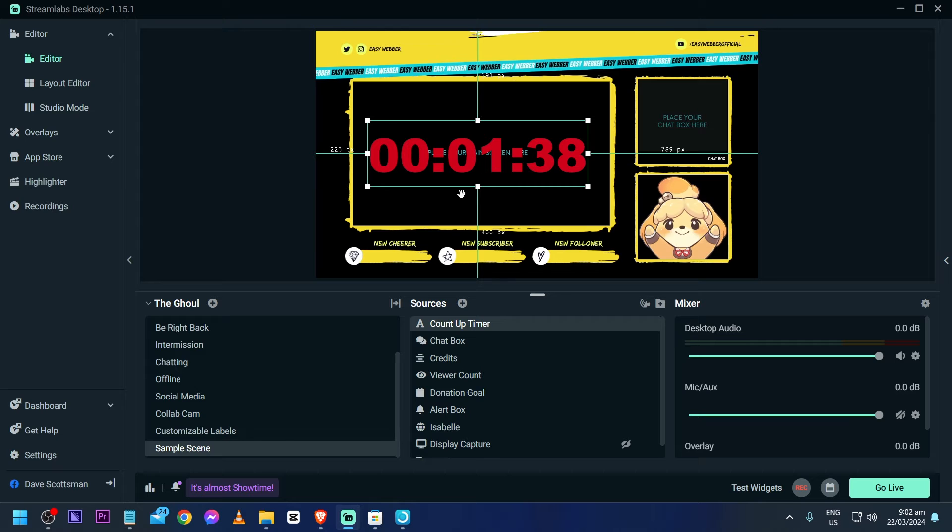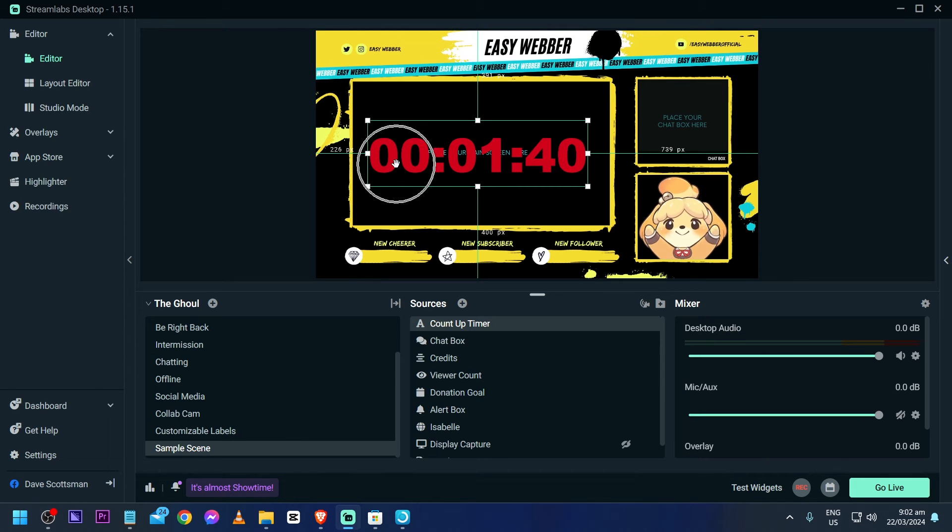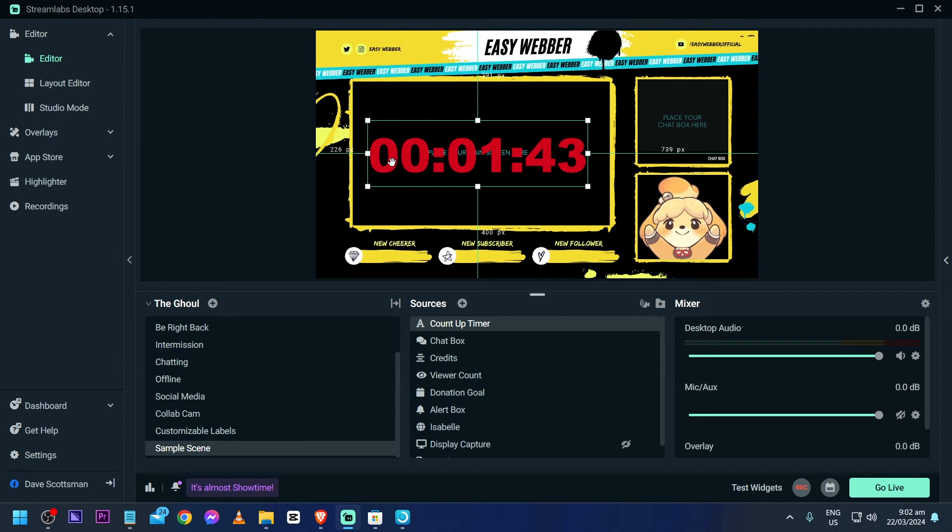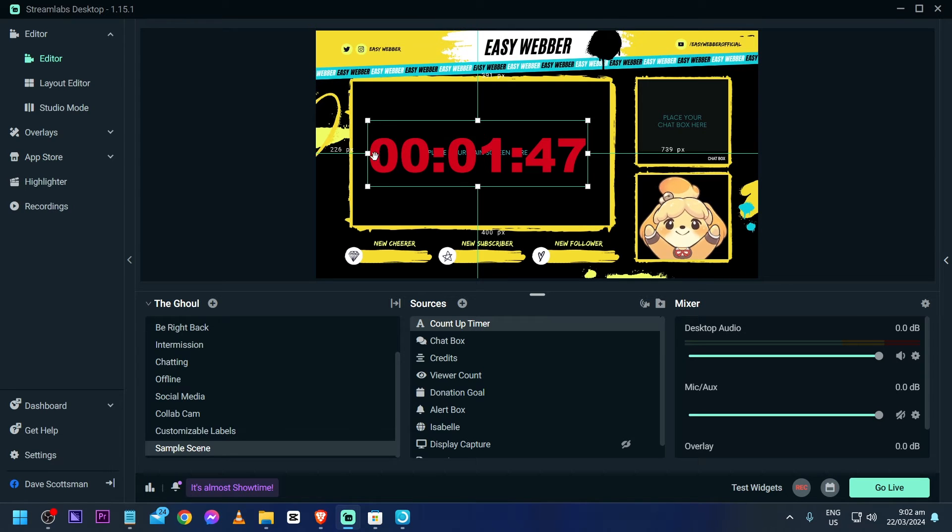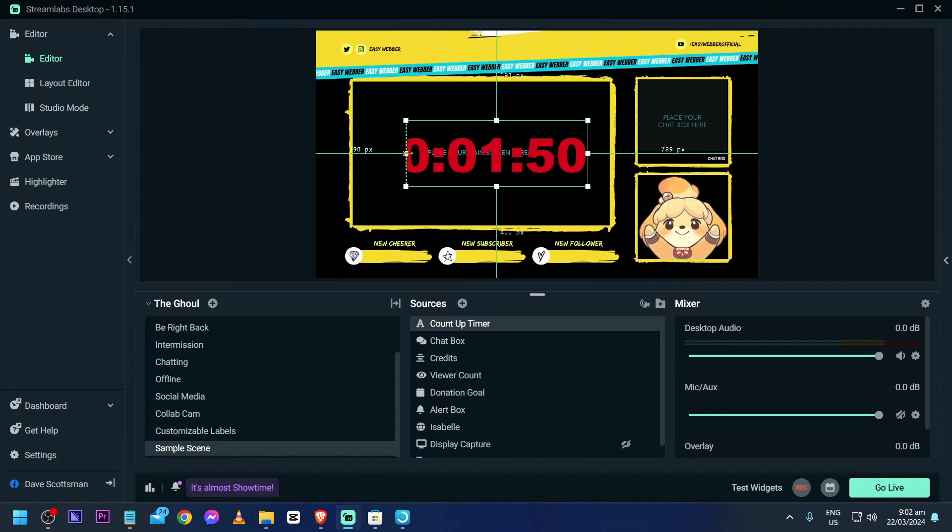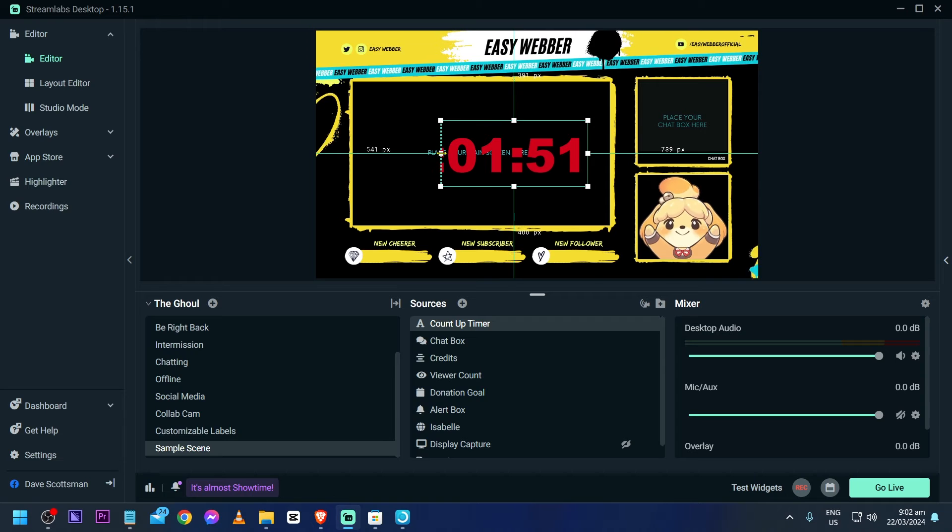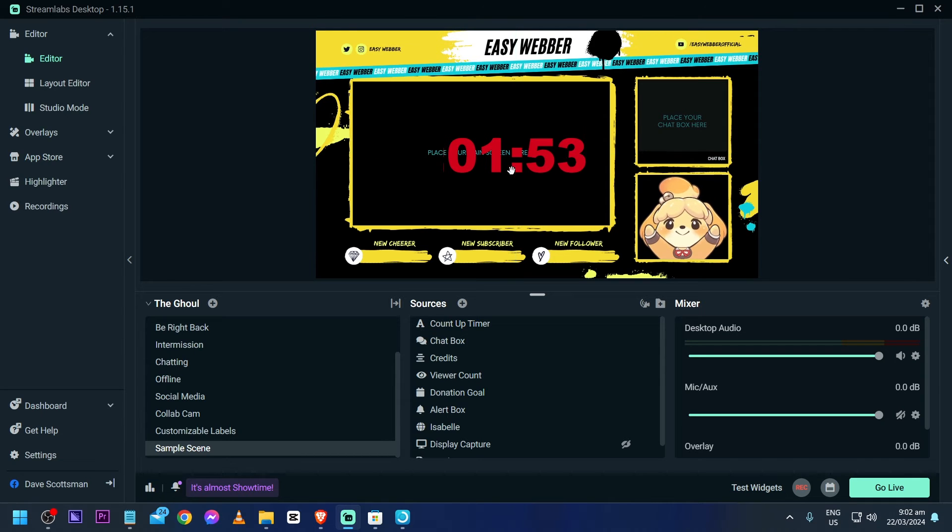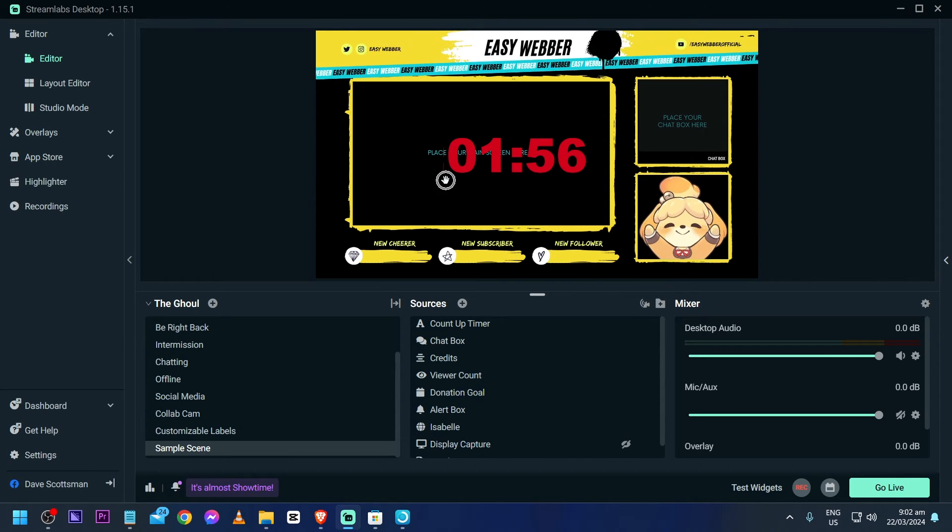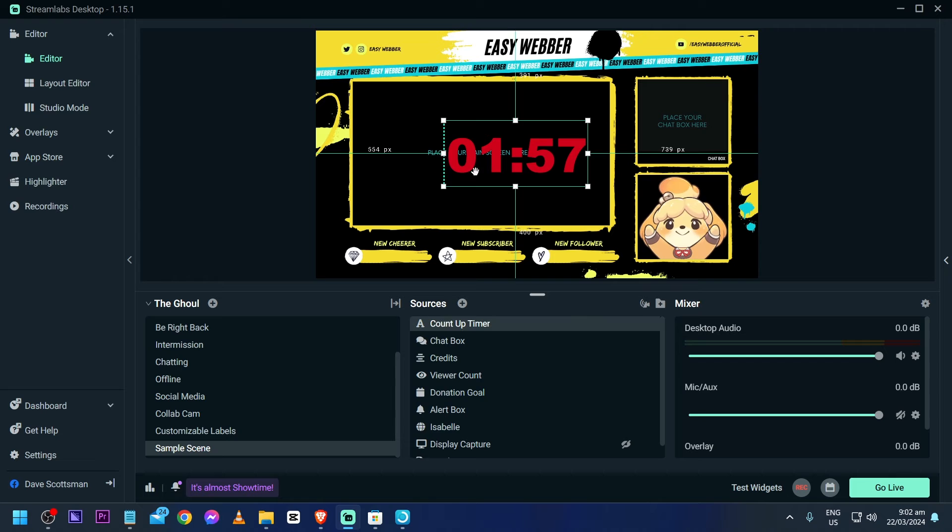wherever you want. Now as you can see, there's the hour here. You can definitely remove this. All you have to do is click the Alt on your keyboard, and then we're going to drag it like this until all we see now is this.